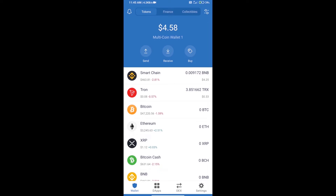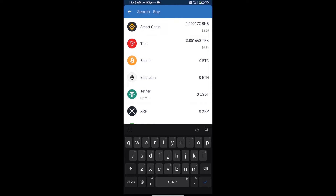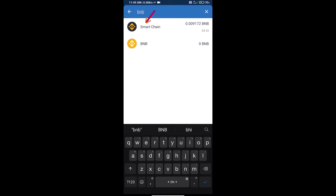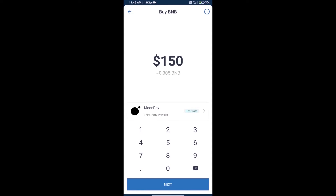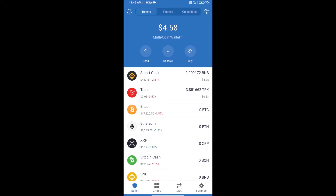Hello guys, today we will tell you how to buy Matrix Protocol Token on Trust Wallet. First, we will purchase BNB Smart Chain — click on the buy button and search for BNB, then click on Smart Chain. Here we can purchase a minimum of $50 BNB using Moon Pay.